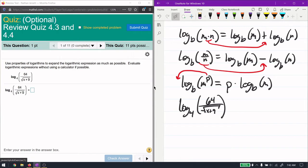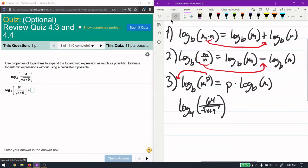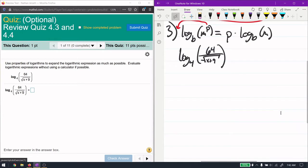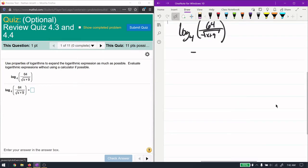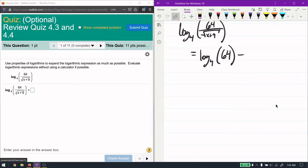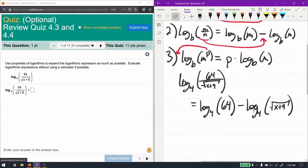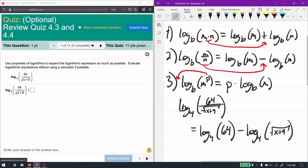We have a division on the inside of the logarithm, so I'm going to use the second rule. That gives me log base 4 of the top thing minus log base 4 of the bottom. The numerator m goes first, then minus the denominator n.